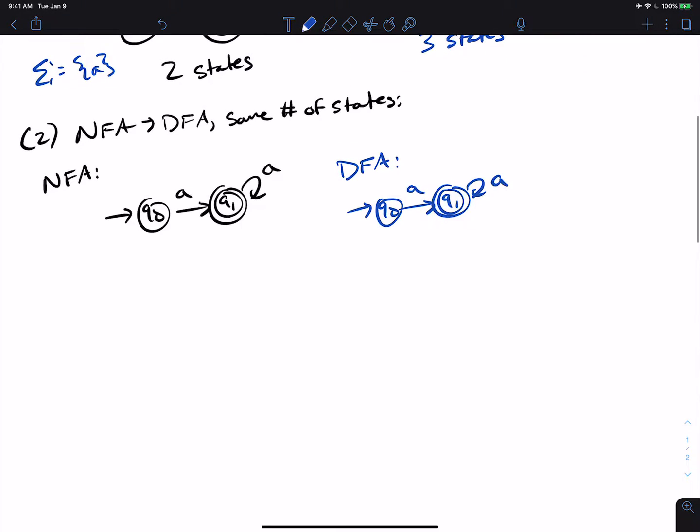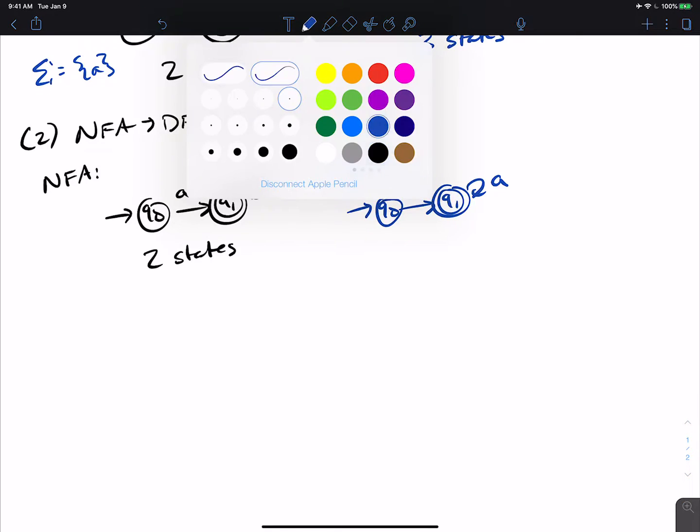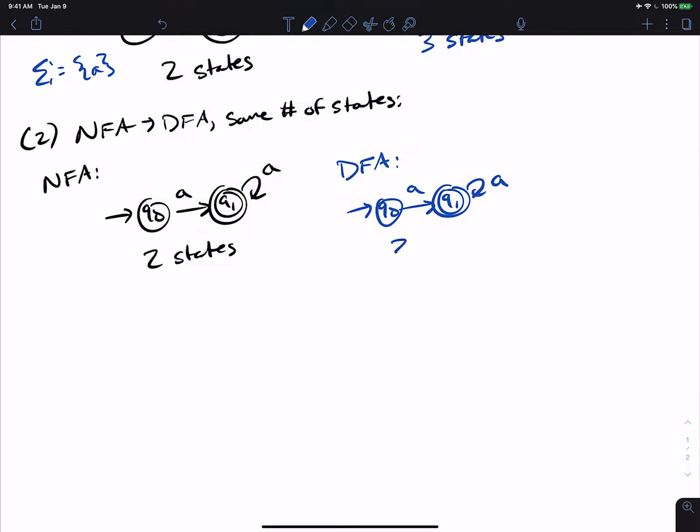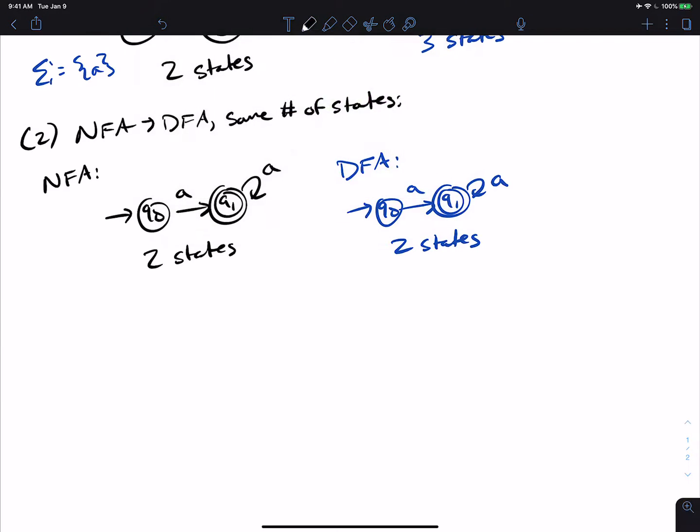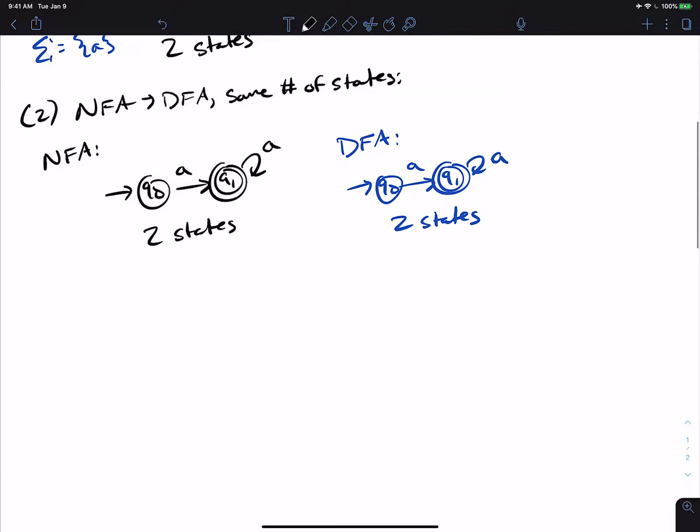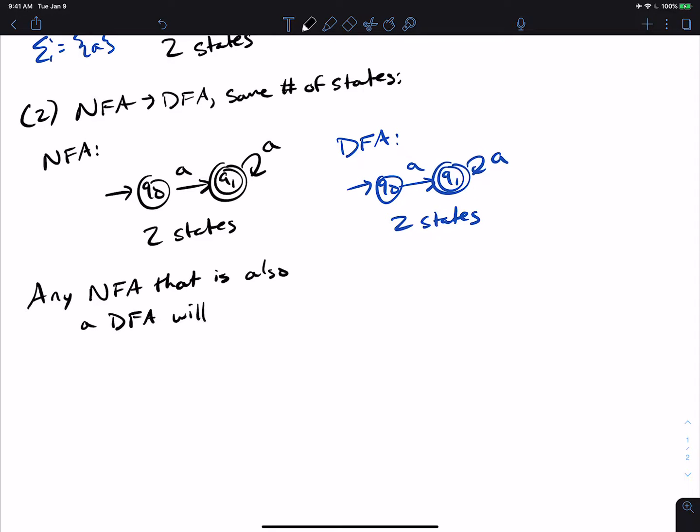And we can easily see here that we have two states, and we have two states for the DFA also. And you can actually generalize this to any DFA. So any NFA that is also a DFA will work. Because if you just do the conversion, if it's already a DFA, you're not going to make any more states than you did before.